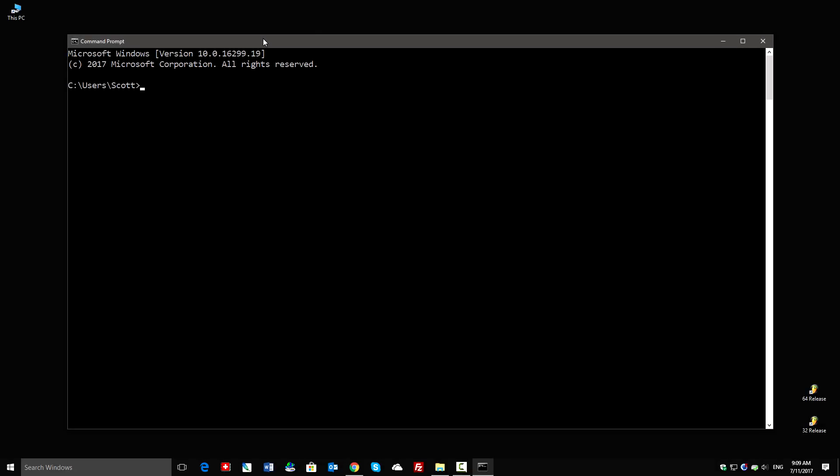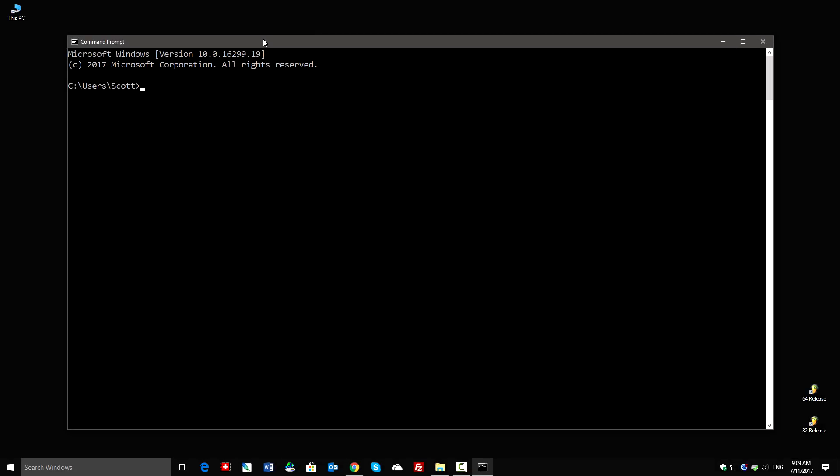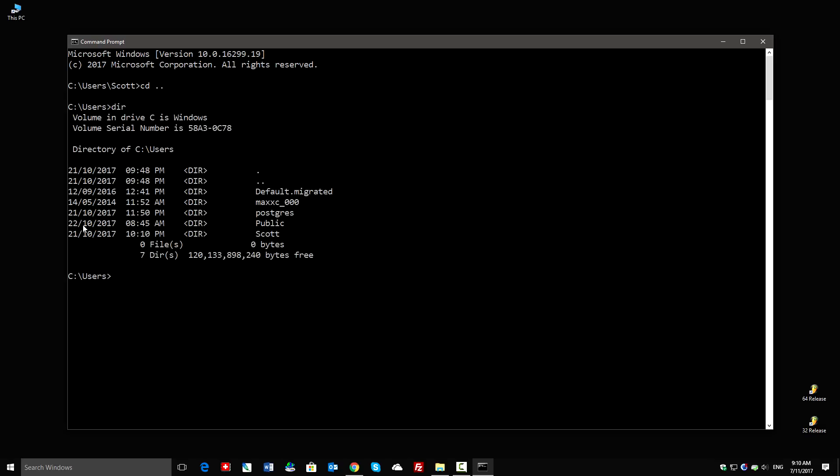Time for a crash course in command line editing. We're currently in a folder on the C drive, users scott. I can type 'cd dot dot' to change directory up one level. Typing 'dir' for directory shows what's in that folder, so below this location there are folders like public and scott. Typing 'cd' change directory to scott will go into that folder.